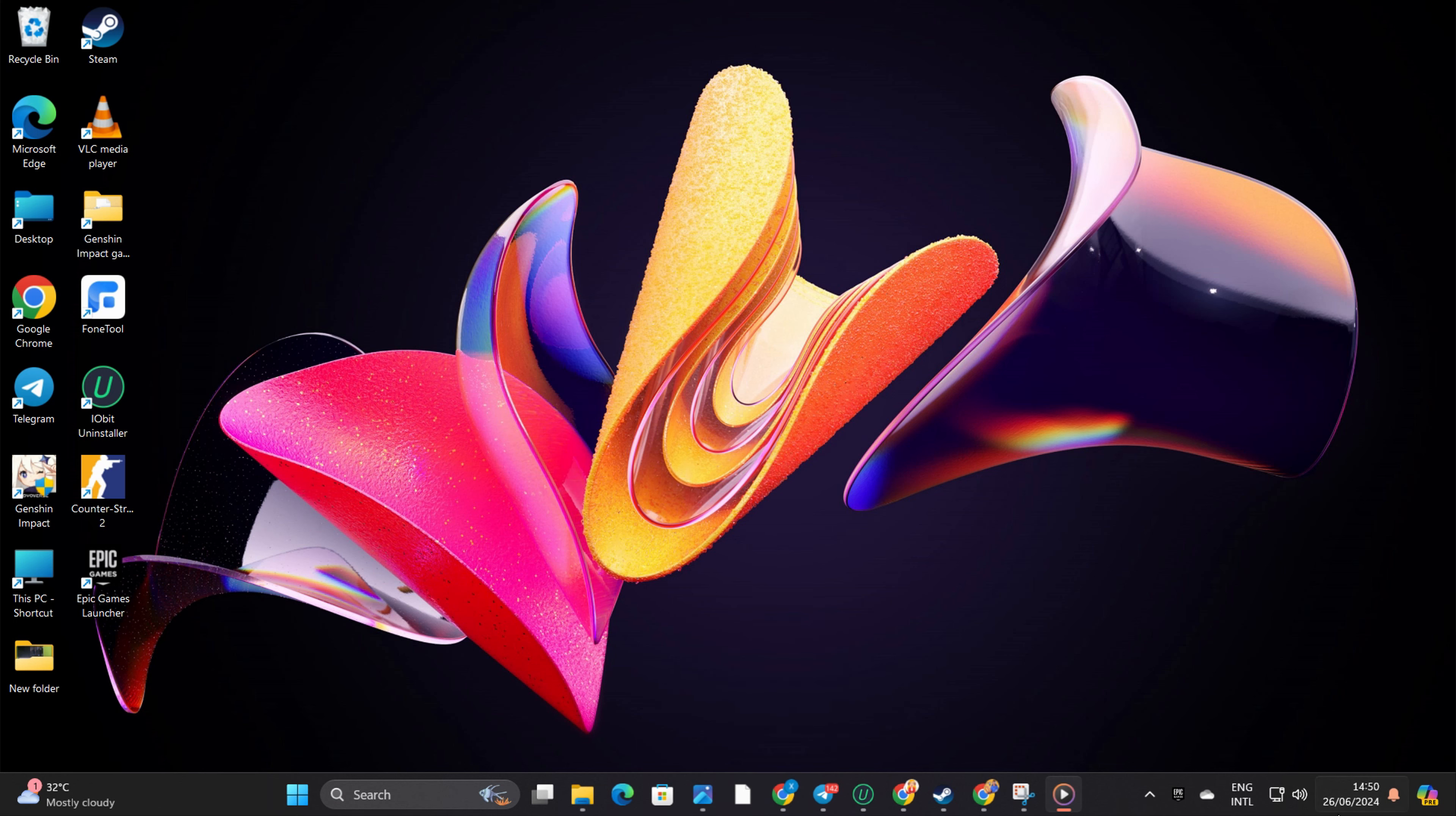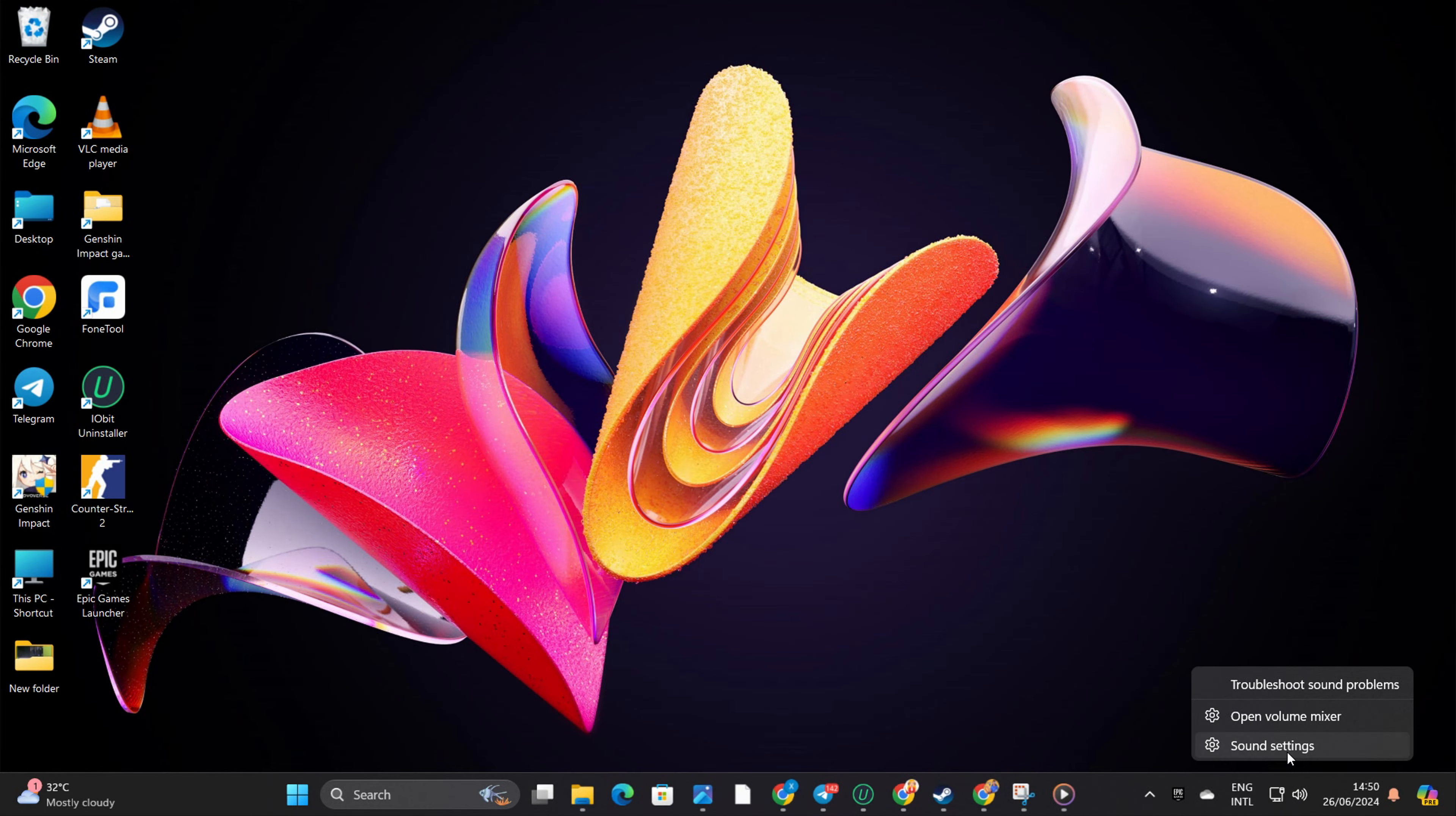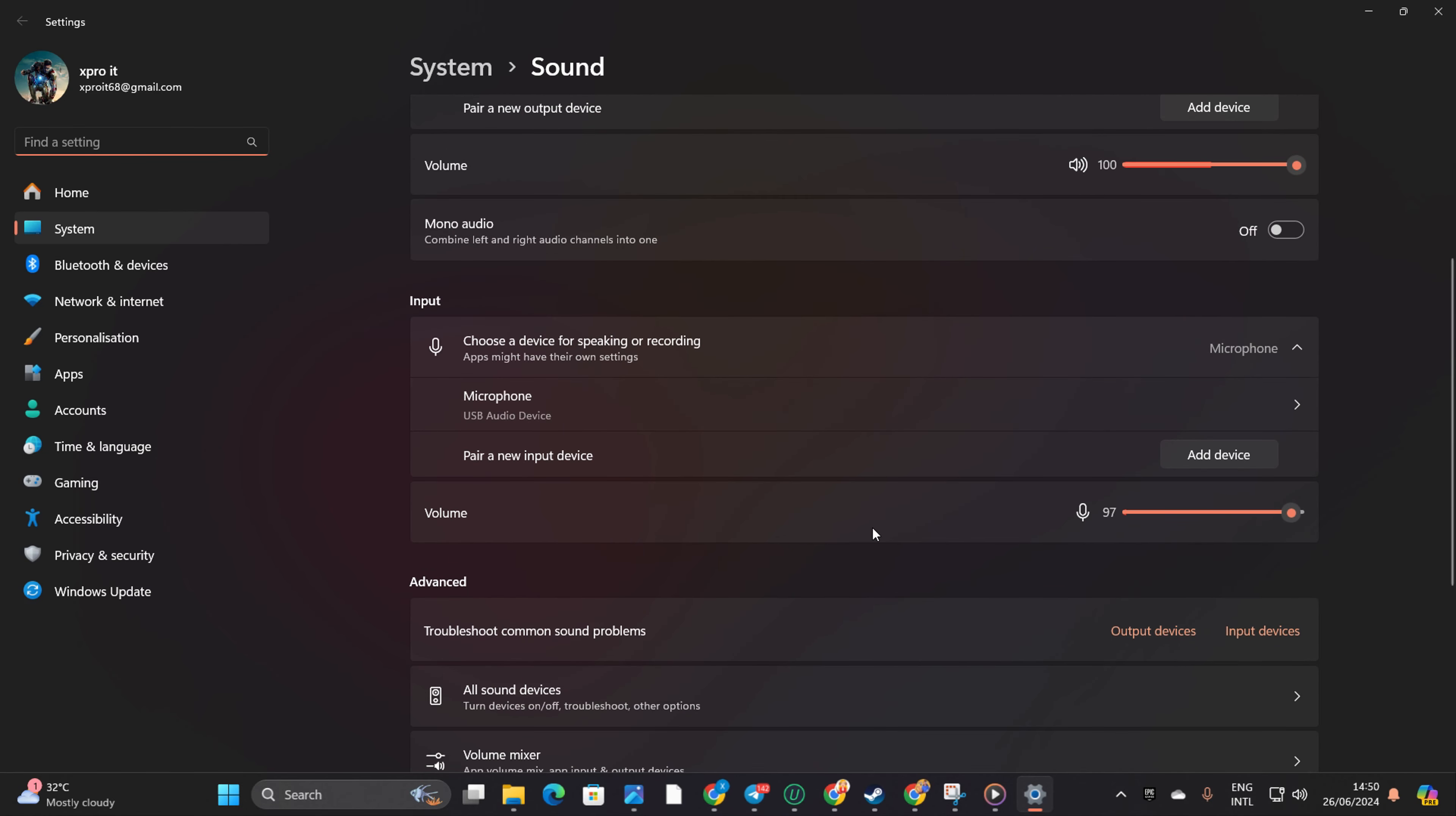Solution 4: If all else fails, set the correct microphone as default. Right-click on the sound icon in your taskbar. Click on Sound Settings. In the Inputs section, select the microphone you want to use as default. Your microphone should now start working as intended.